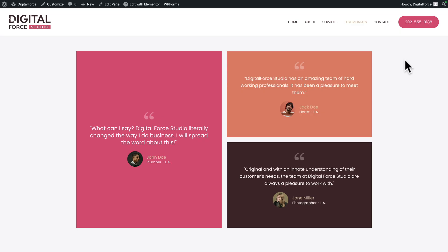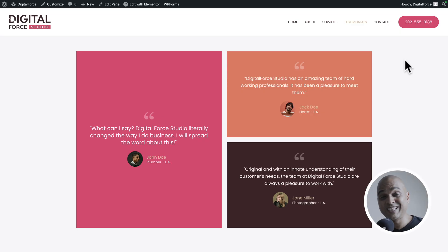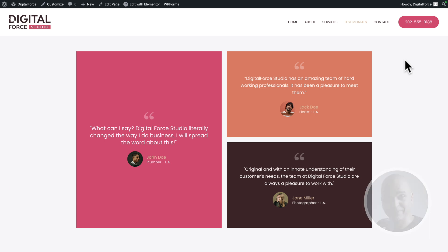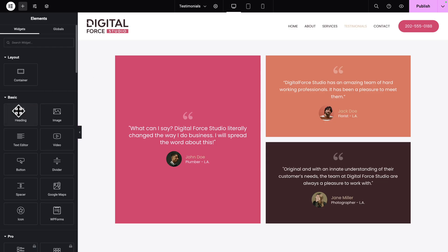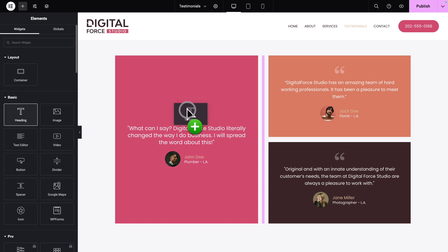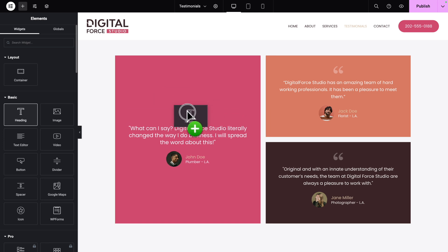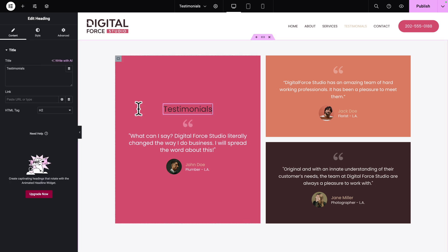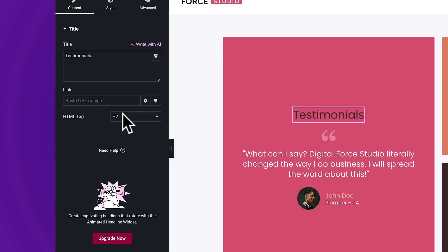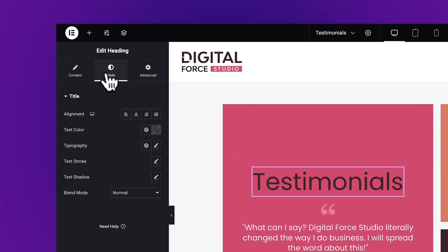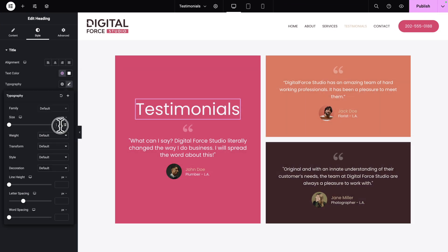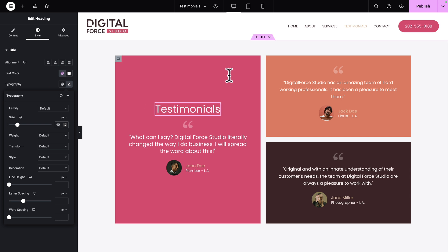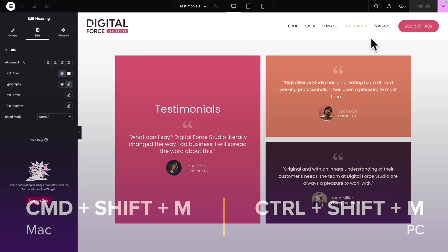Now there's one more thing we need to add on this page, and it's simply the title of the page. So click on Edit with Elementor. Next, we're going to drag and drop a Heading widget just above this image. You may have to play around a little bit before you release. Now let's change the title to Testimonials. For the HTML tag, let's give it a tag of H1. Then go to Style — for the text color, let's select Theme Color 9, and for the typography, let's give it a size of 40. Next, let's click on Publish to save our work.